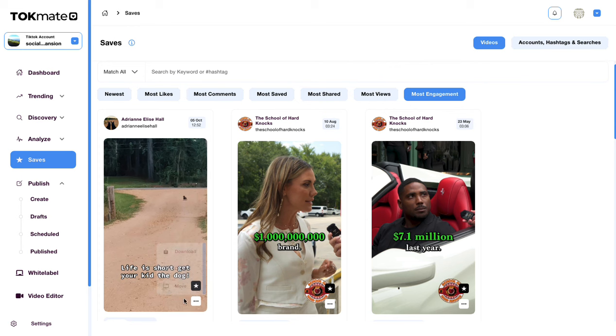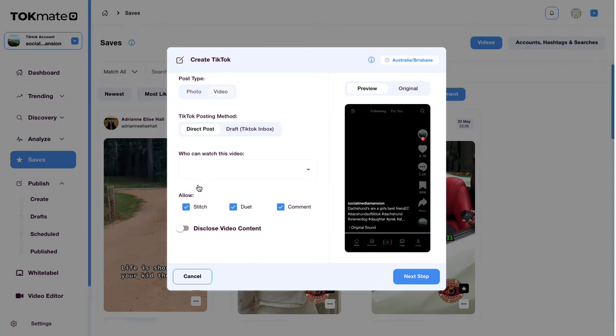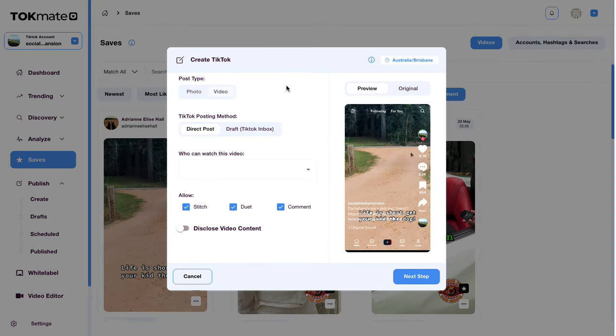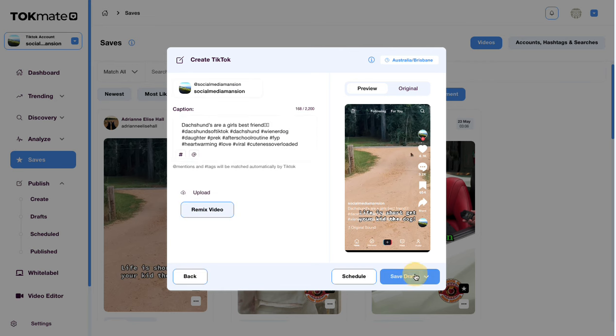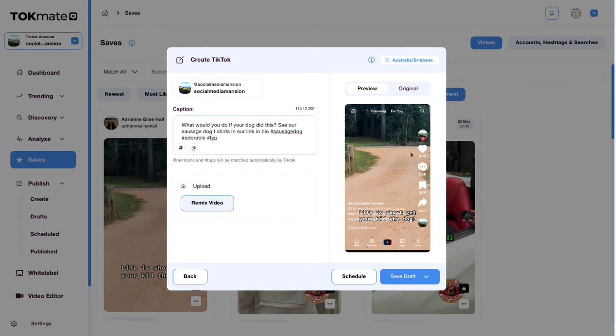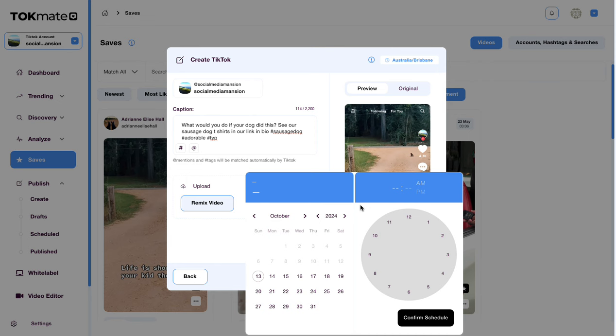I'm gonna go ahead and hit this three stars here, hit create, where I can then go ahead and post this directly to my TikTok as a live post or as a draft. I'm gonna have this seen by everyone. I'm gonna hit next. I'm then gonna take out their caption and put mine in, which I've now done, I've edited it. Now I can either go ahead and save it as a draft, I can schedule the content right away or I can post it directly.